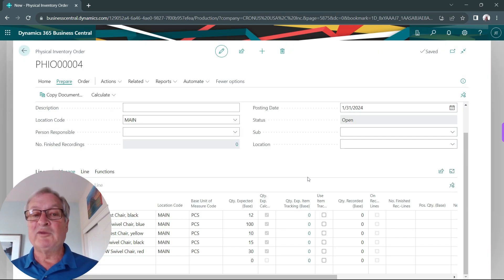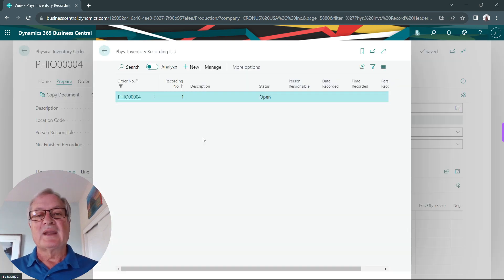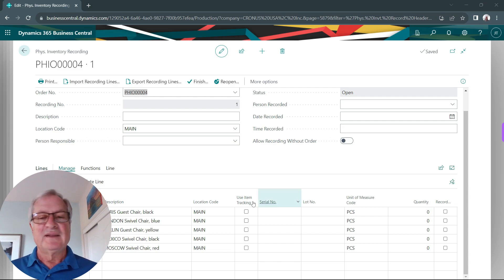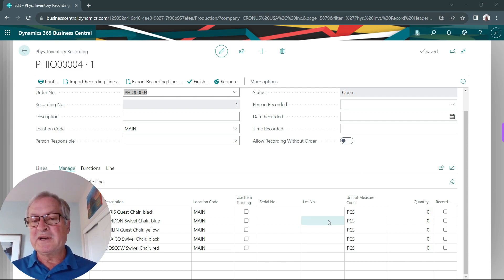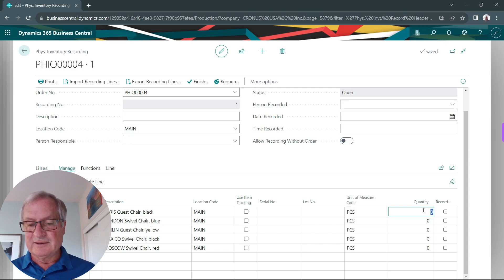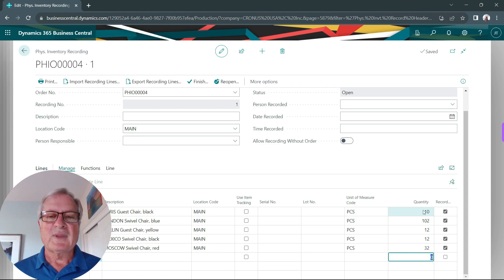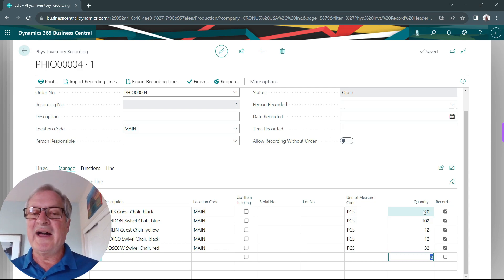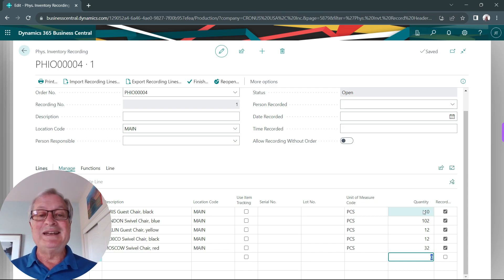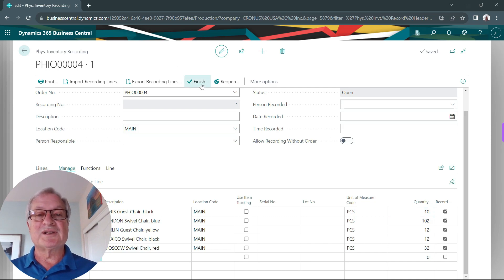I can have multiple recordings, but let's just use one today. Here's my recording — it's in an open status. These are the items I'm going to count. I'm going to go ahead and enter the quantities that I count right here. So I've gone ahead and counted all the items for this particular order. I'm done with the recording, so I'm going to hit finish.